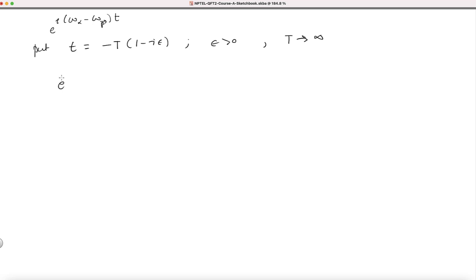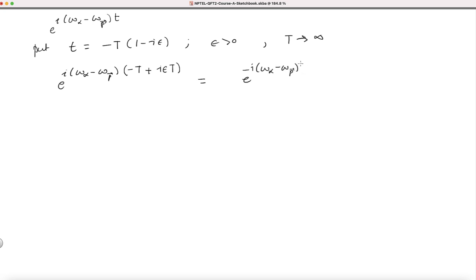If I do this, I get e to the i(omega alpha minus omega p) times (minus T plus i epsilon T), which is the same as e to the minus i(omega alpha minus omega p)T times i squared, which is minus 1 — so minus (omega alpha minus omega p) epsilon T.